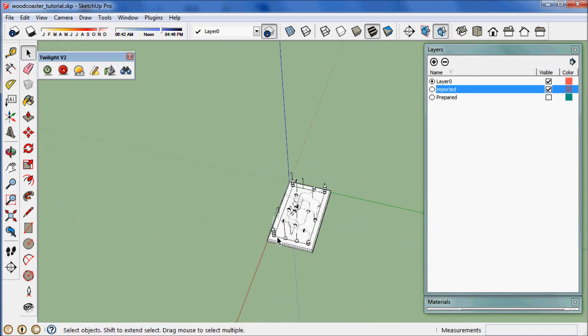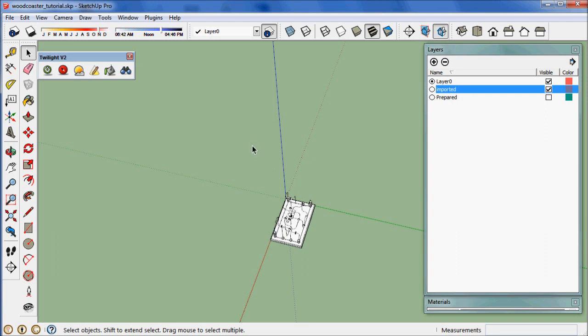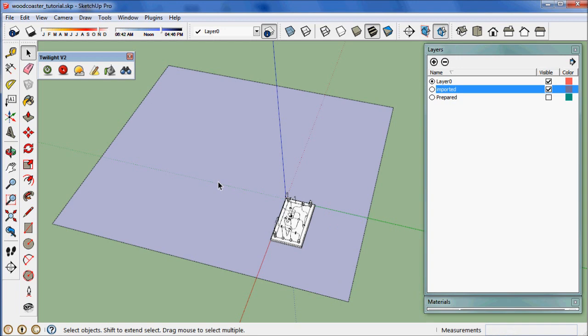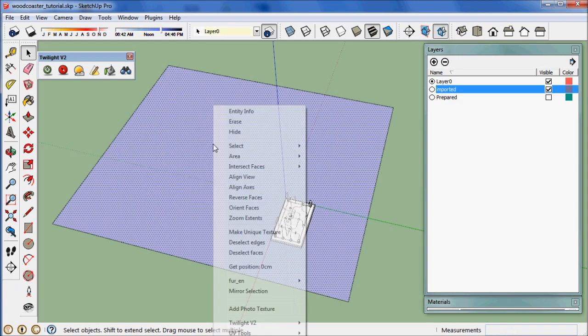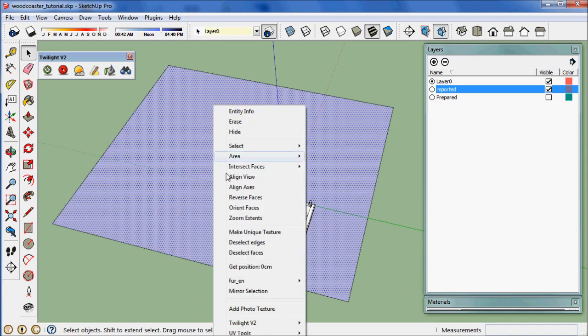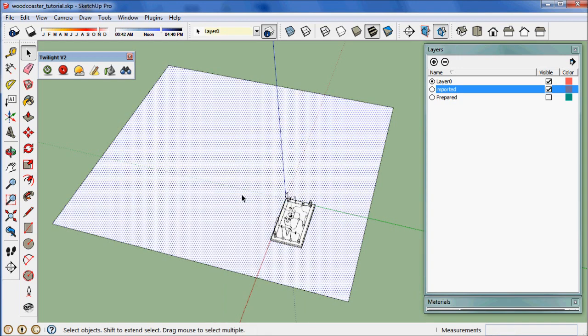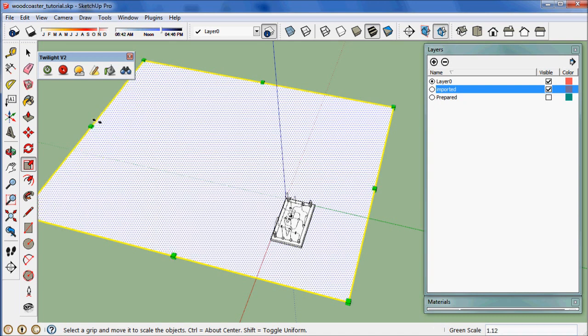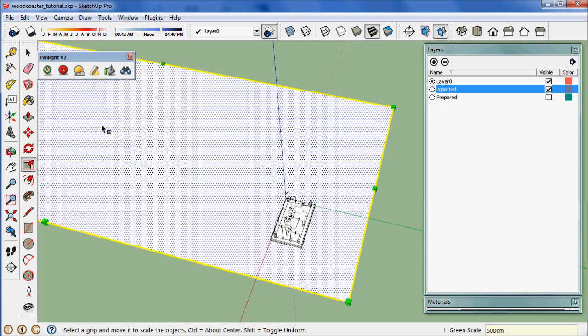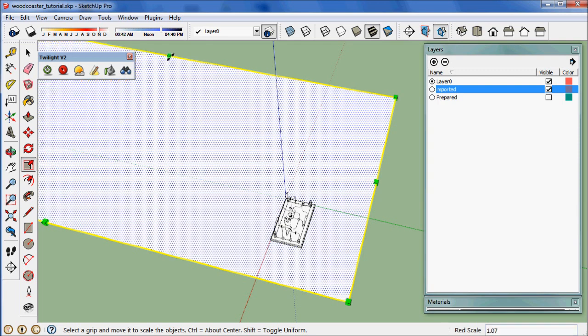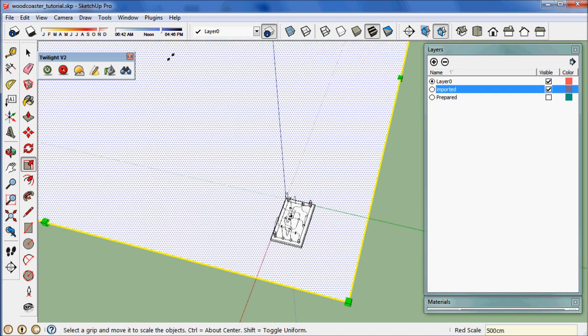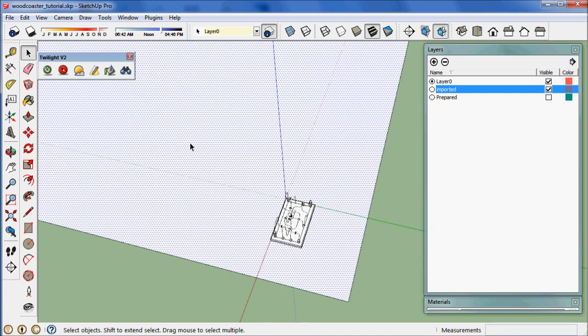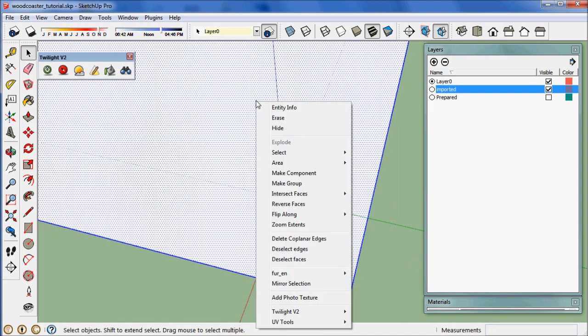Now we're going to create a ground plane so that we have a backdrop for our photograph. Select it, right click, and choose reverse faces. Now we want to make sure this is about 500 centimeters wide, so we're going to use the scale tool. Stretch it in one direction, type 500 centimeters and enter. Same with the other direction, 500 centimeters, hit enter. Now it's 500 by 500. Now we're going to move this whole plane by double clicking it to select the edges and make it a group.